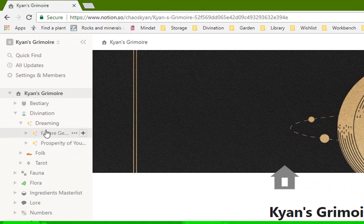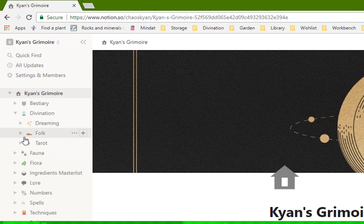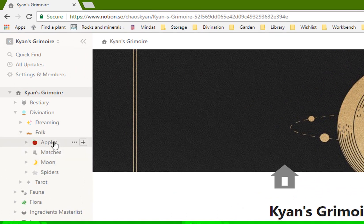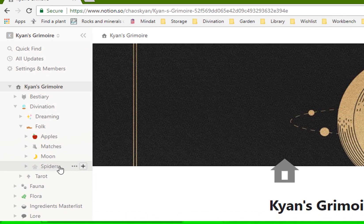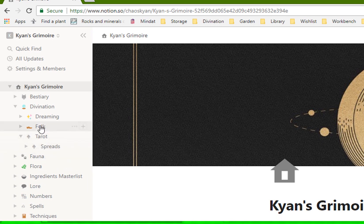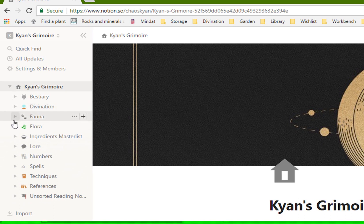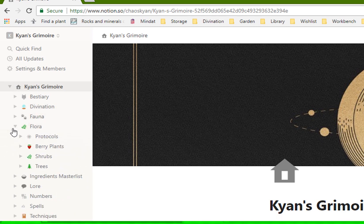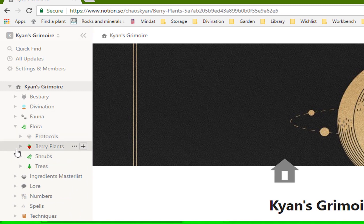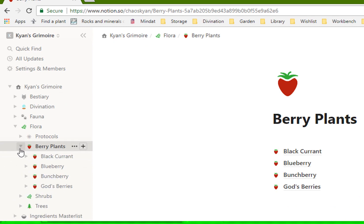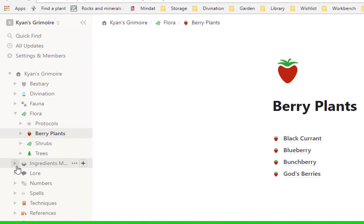Divination, I have it sorted into different subcategories. I have a different section for folk-related methods of divination. So using apples, using matches, tarot, I actually pretty much just have one for a bunch of different spreads that I like to keep handy. I don't really have much in the way of fauna right now, but I have a little bit more in terms of flora. I have my protocols on how you can collect the plants that you want to use, and then I have it subdivided into berry plants, shrubs.